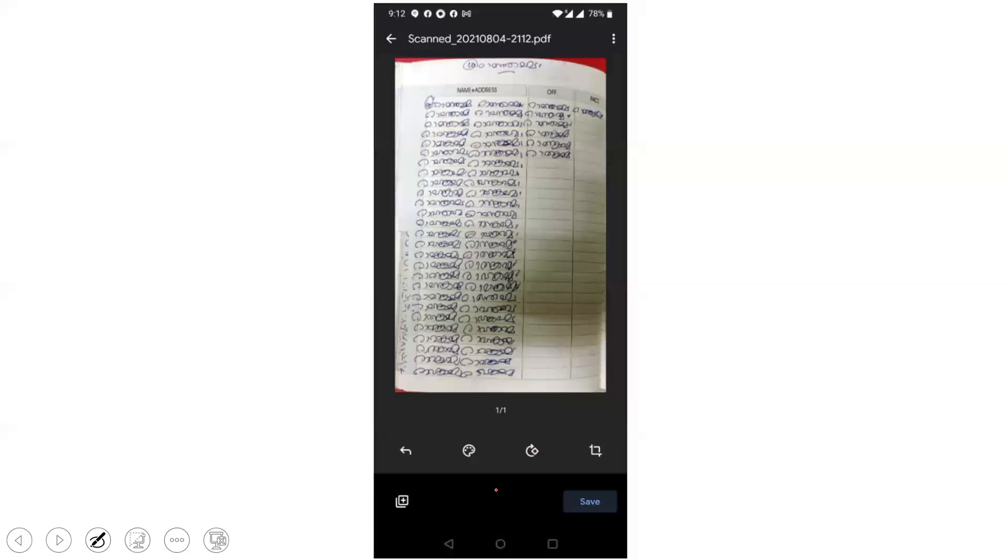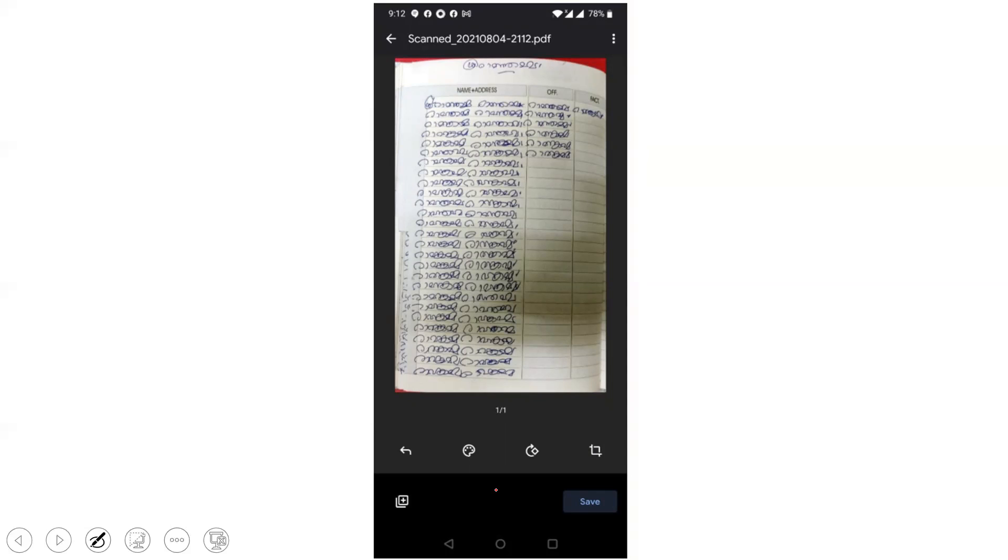Now this is the image of the scanned paper. See how clear and neat it is. Since we have to upload multiple pages as a single PDF document, don't click Save at this stage. You have to scan another paper, right? So you have to click only this plus icon. That means you are adding papers for scanning.